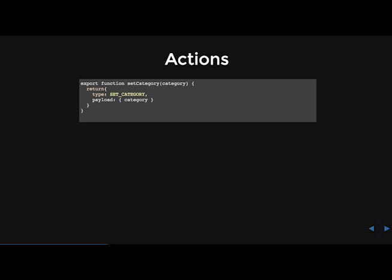So actions. They are just payloads of information that send data from your application to your store. They are the only source of information for your store. You send them to the store using store.dispatch. So an action always has to be sent by a dispatch function. And actions are simply just plain JavaScript objects. They must have a type property that indicates the type of action being performed. So this one has a type of set category. So we know that this action is going to perform the setting of the category.